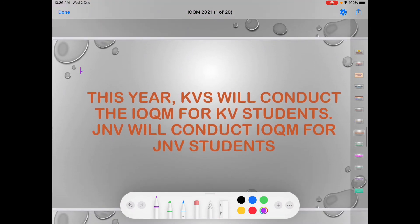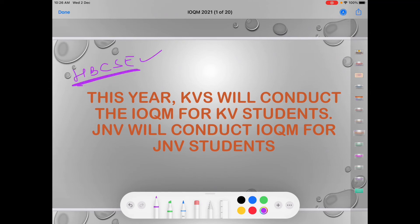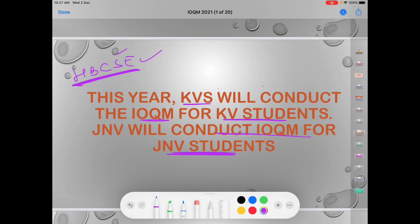Now the question is: for KV and JNV students, who will conduct the IOQM? HBCSE — Homi Bhabha Centre for Science Education — has told KVS and JNV to conduct the IOQM for their own students. So KVS will conduct the IOQM for KV students and JNV will conduct the IOQM for JNV students.